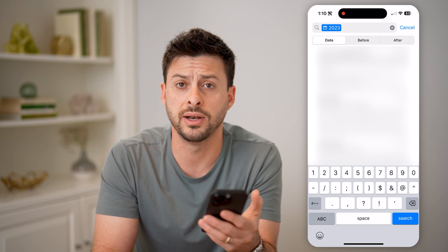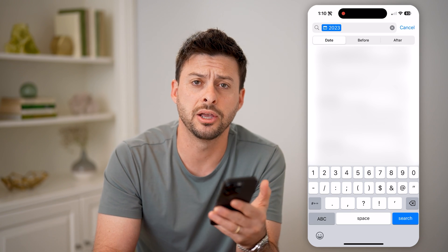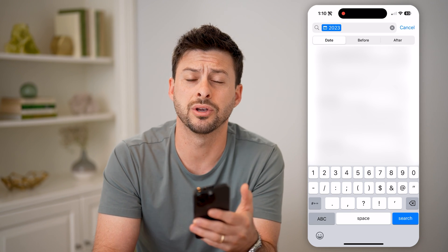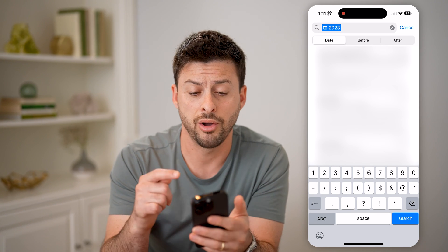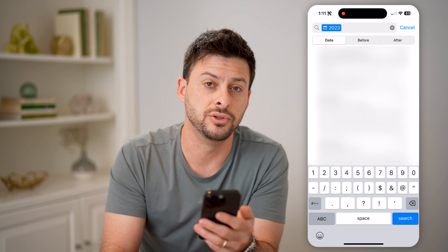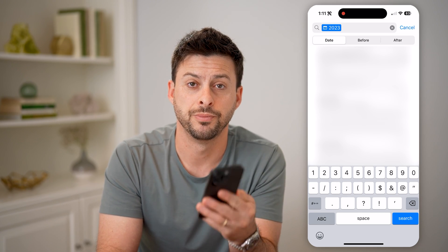So if you want to find an old email that you got maybe a decade ago, or a year ago, or a few months ago, all you have to do is use that search function. I hope this helps. If it did, hit the subscribe button down below — it really helps me out. I'll catch you on the next one.